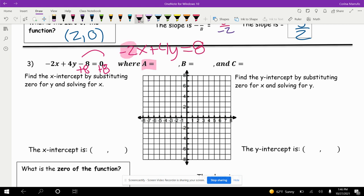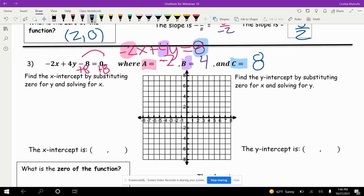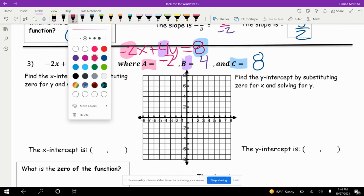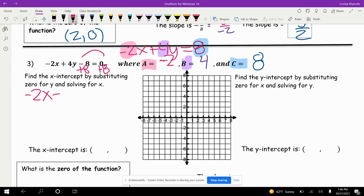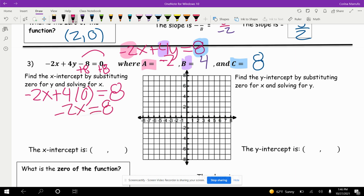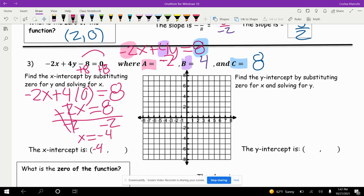That makes our A negative 2, our B 4, and our C 8. To find the x-intercept, substitute 0 for y: negative 2x plus 4 times 0 equals 8. That cancels, giving us negative 2x equals 8. Dividing both sides by negative 2 — the negatives cancel — we get x equals negative 4. So my x-intercept is negative 4 comma 0.